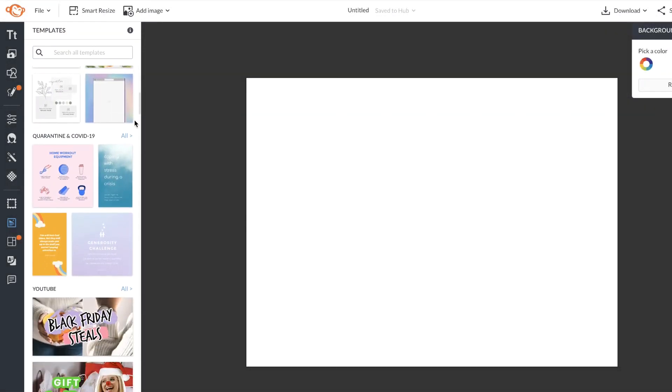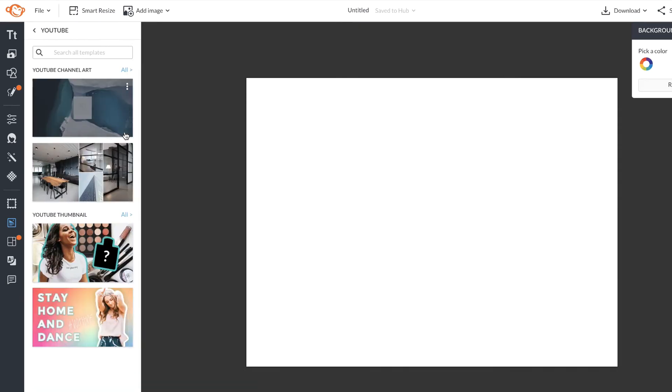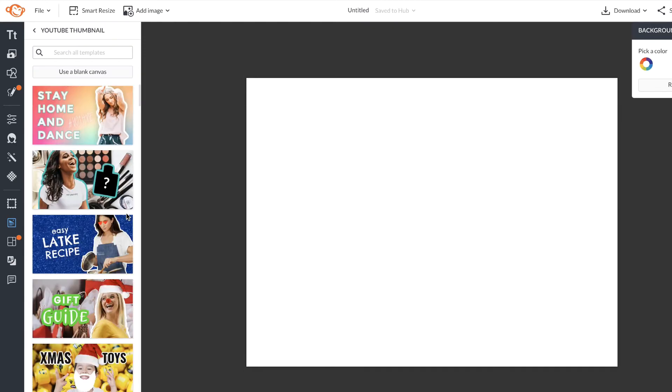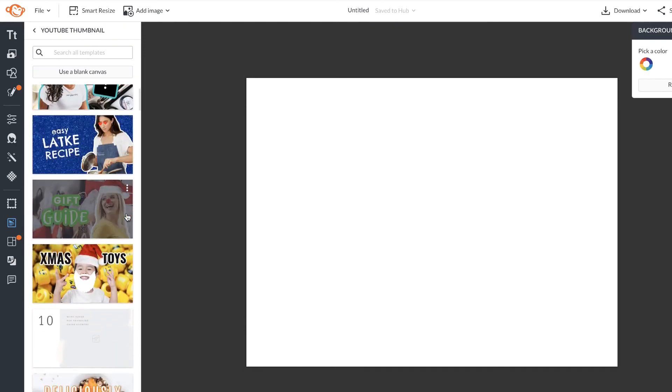We've created templates for all the popular channels and common photo or document sizes for printing. You can customize any of these designs to make them your own.